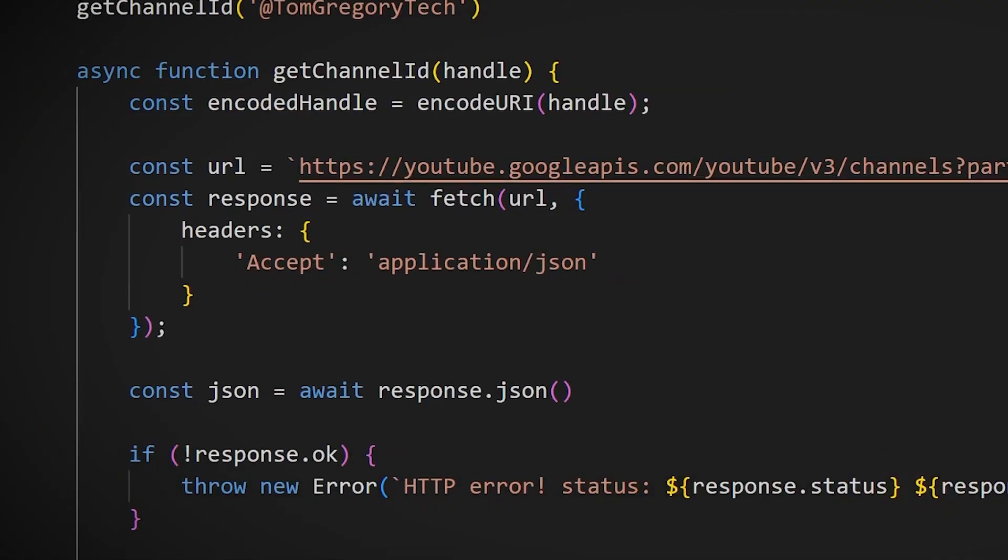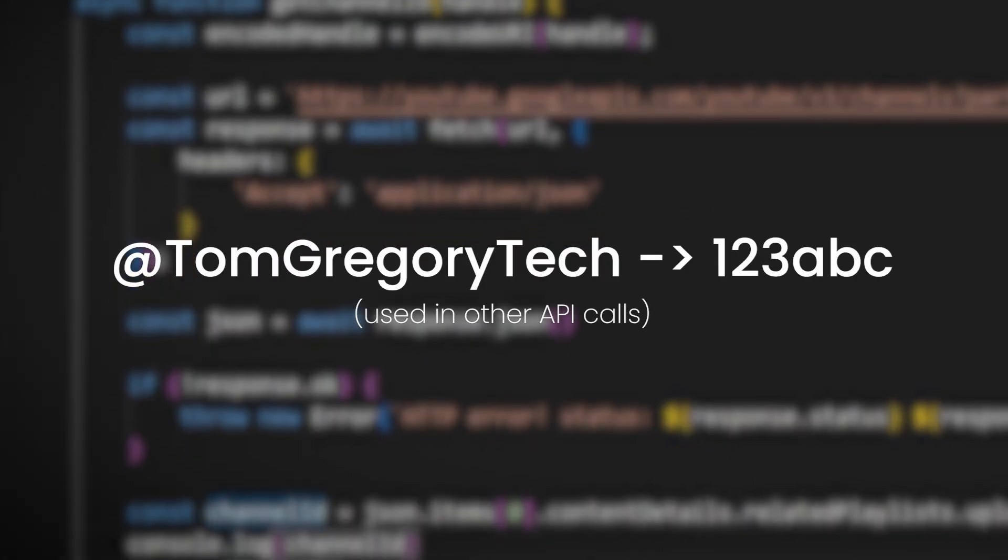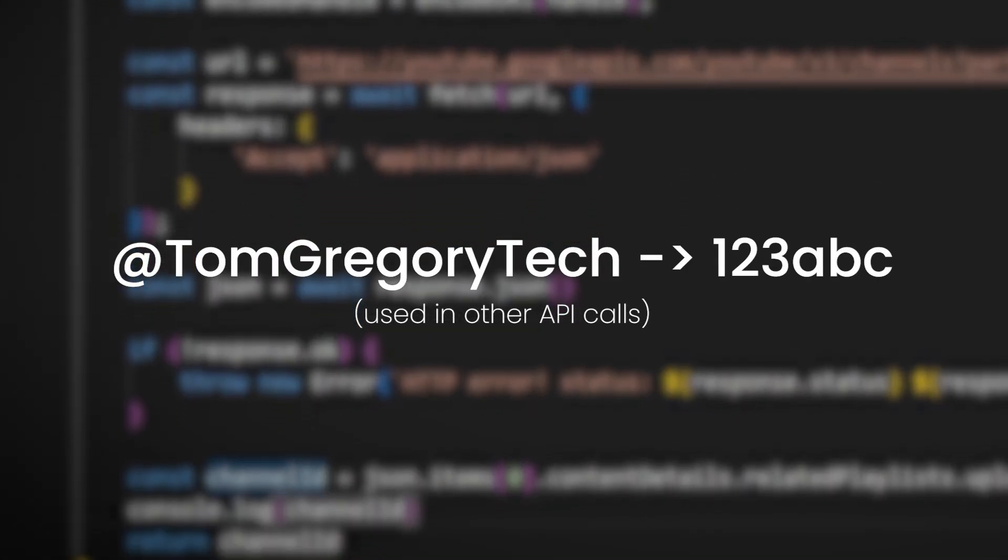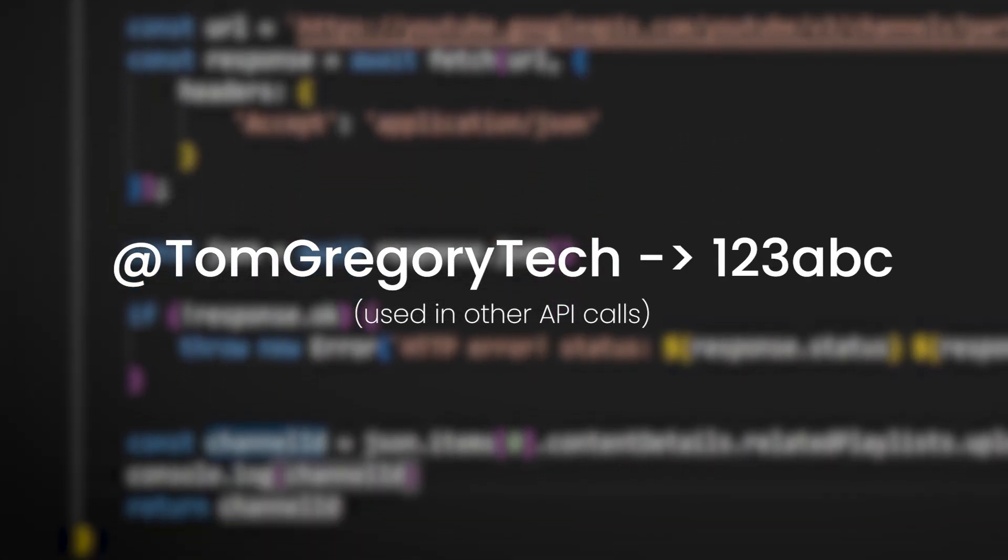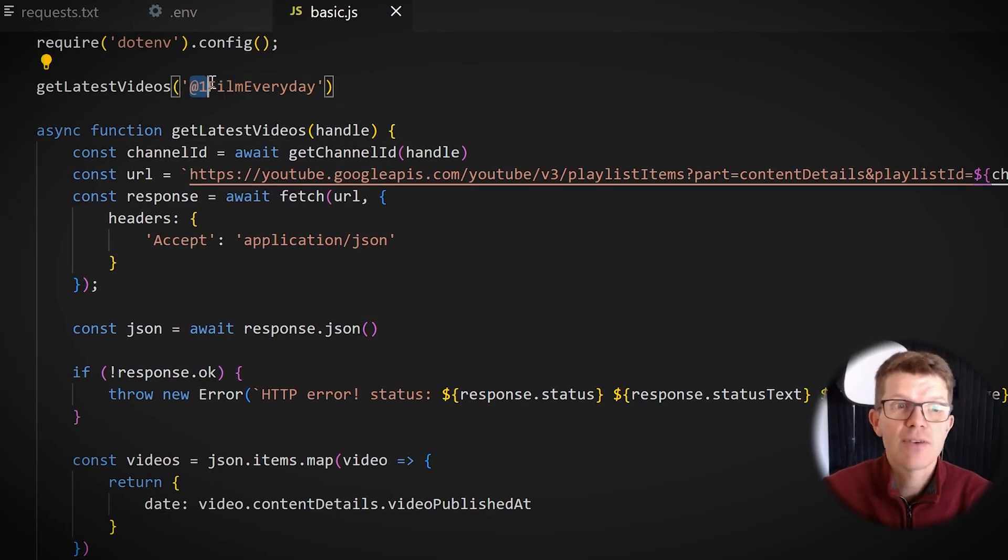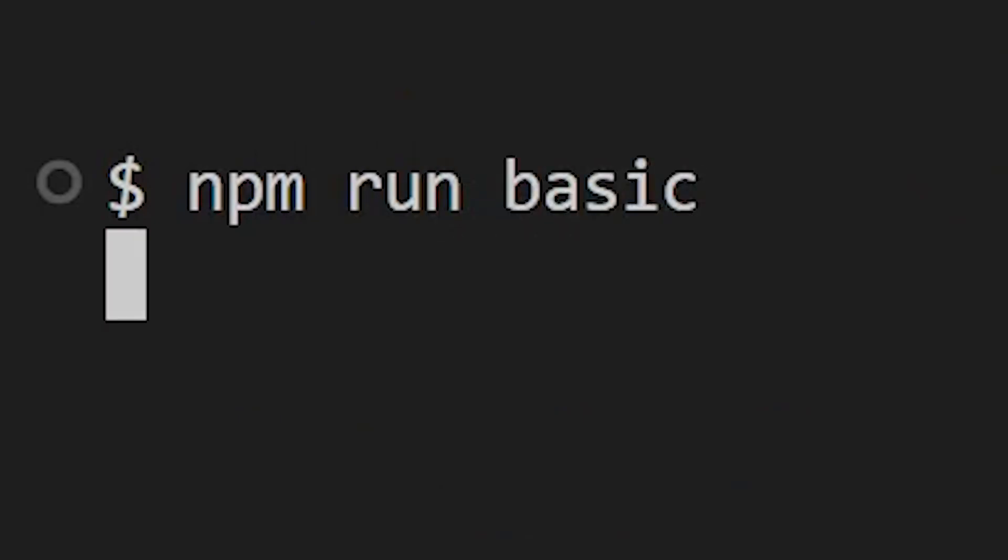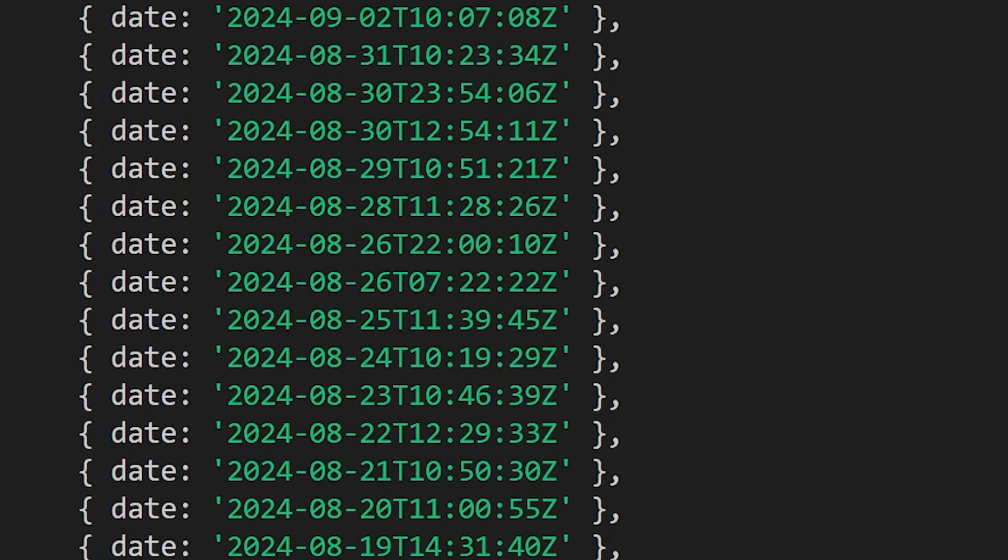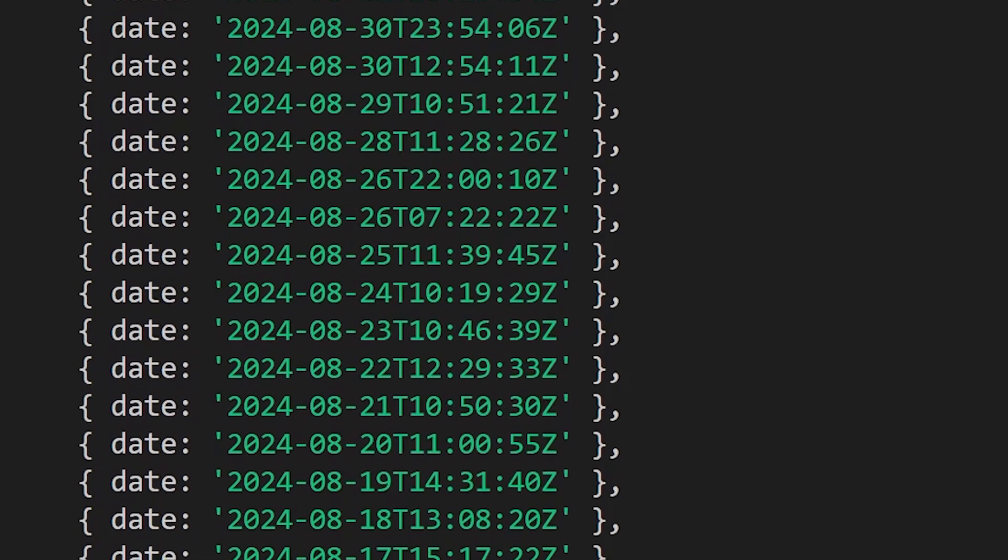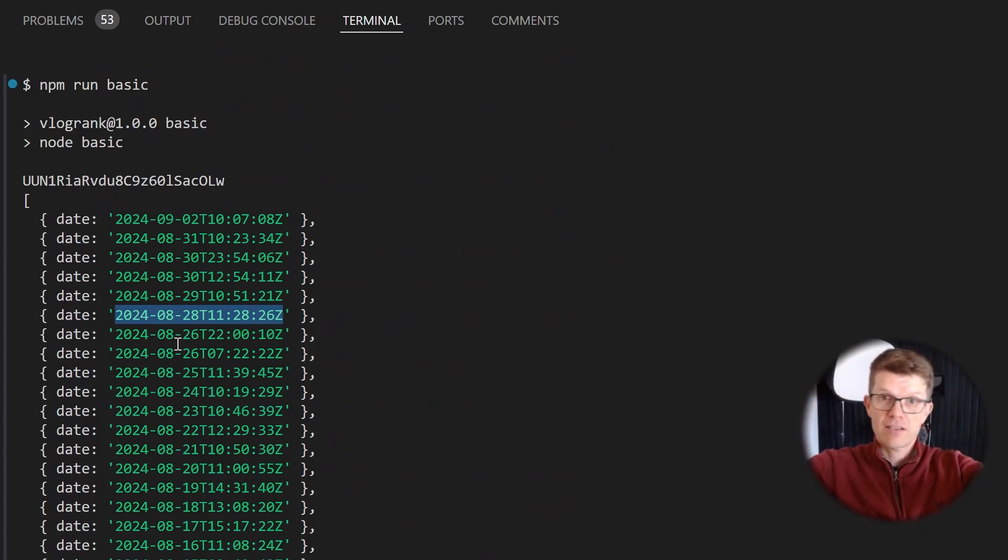So I've written some code to translate a YouTube handle into a channel ID. Next step is get the list of videos from that channel ID. If I can do that by the end of the day, I'll be really happy. And now when we run this, we get daily vlogs. That is a good start.